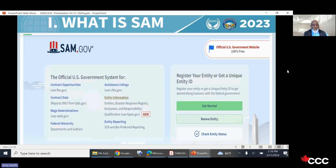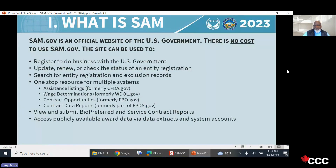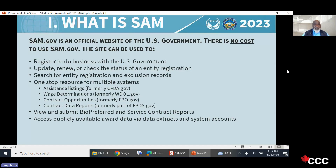This is the SAM.gov landing page. It says 'Get Started' and 'Renew Your Entity.' If you're doing this for the first time, click Get Started. If you already have one and need to renew, hit that button. SAM.gov is an official website of the U.S. government. There is no cost to use SAM.gov — let me repeat that, there is no cost. Once you register, you'll start getting contacts from consulting companies who help people work through this process. There are companies that do it for a fee, but all this information is free.